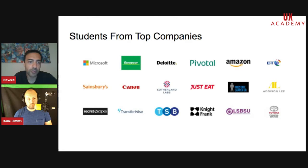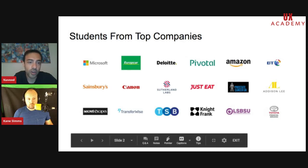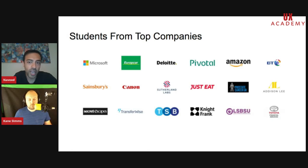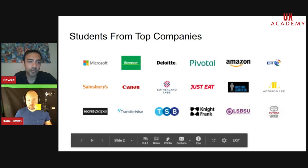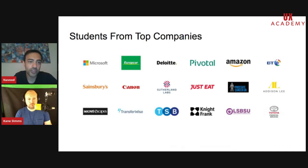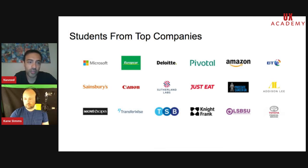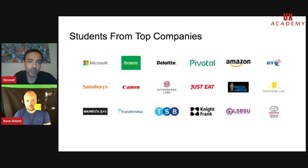UX Academy came from that company. It's a standalone company which has been around for two years, training people from a range of organizations — small to large companies such as Microsoft, Deloitte, Canon, Sainsbury's, Amazon, BT. We run beginner and intermediate courses, and we're also introducing product design and service design courses. But the most important topic for today is the conversational design course.